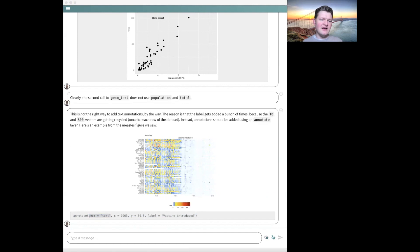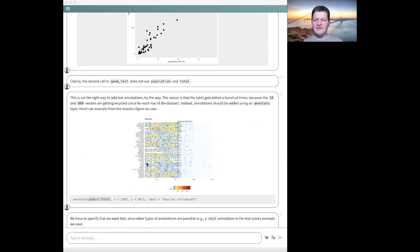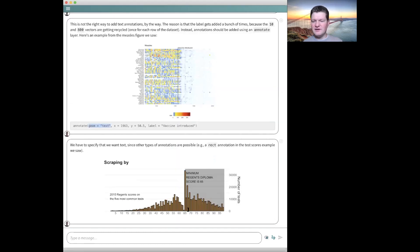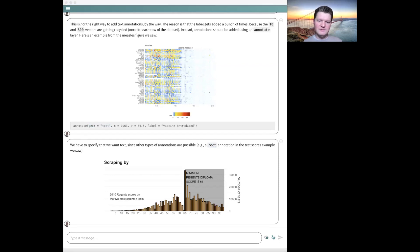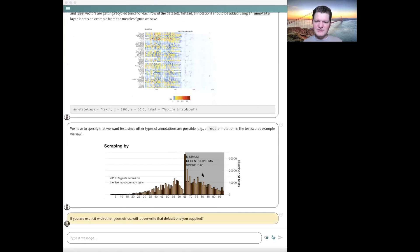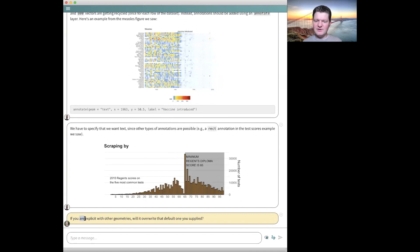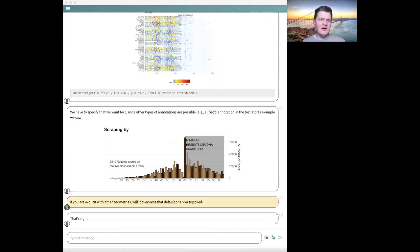If you want to make a little annotation somewhere, you use the annotate() function. For example, a vertical line or text like 'vaccine introduced' is added by manually specifying where it should go and telling it you want the text geometry. The reason you specify the geometry type is that annotations are not necessarily text — for example, a dark gray rectangle is an annotation where you'd say annotate geom equals rect. So there are a few different kinds of annotations and you just say which one. If you're explicit with other geometries, they will overwrite the default ones.